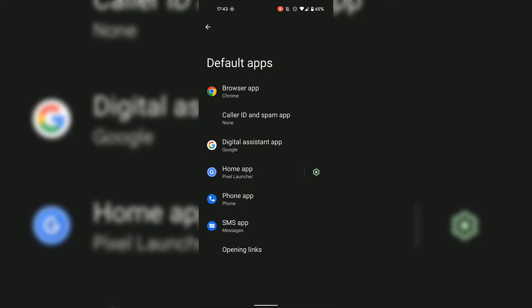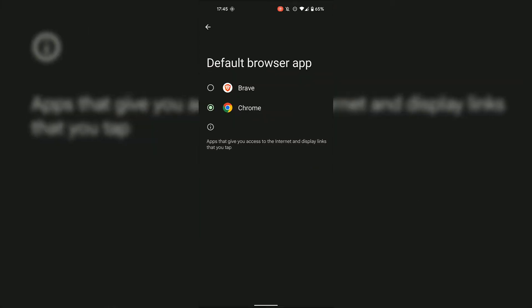For today's video, I'm going to be changing the default application for the Browser App, which as you can see on my device is currently set as Chrome. To set a new default browser app, simply tap on Browser App. Now you'll see various browser applications that you have installed on your Android device. I have two browser applications installed: Chrome and Brave.